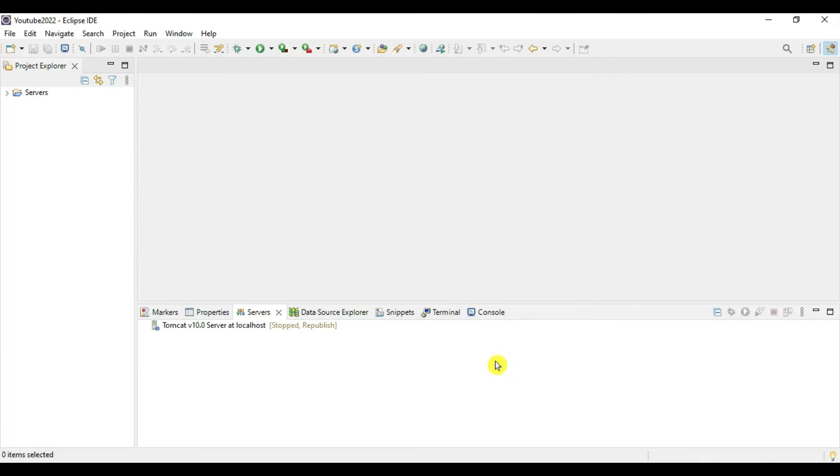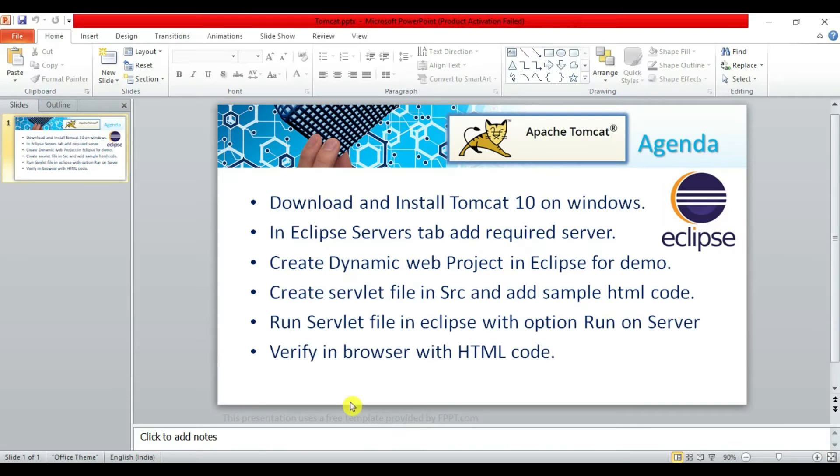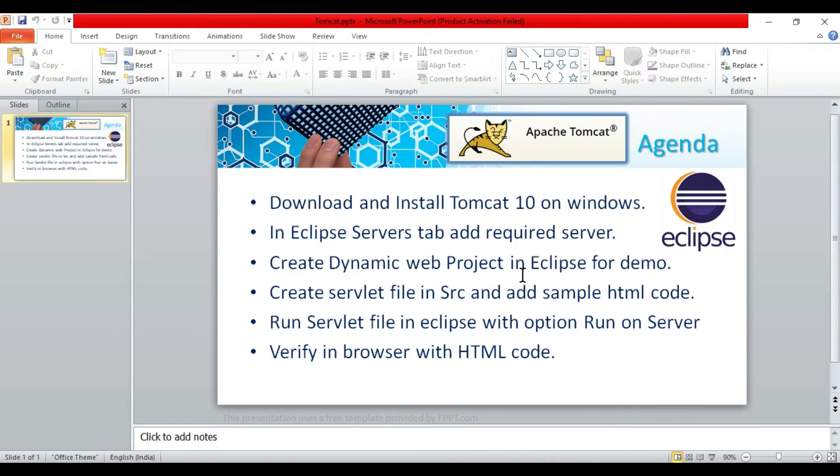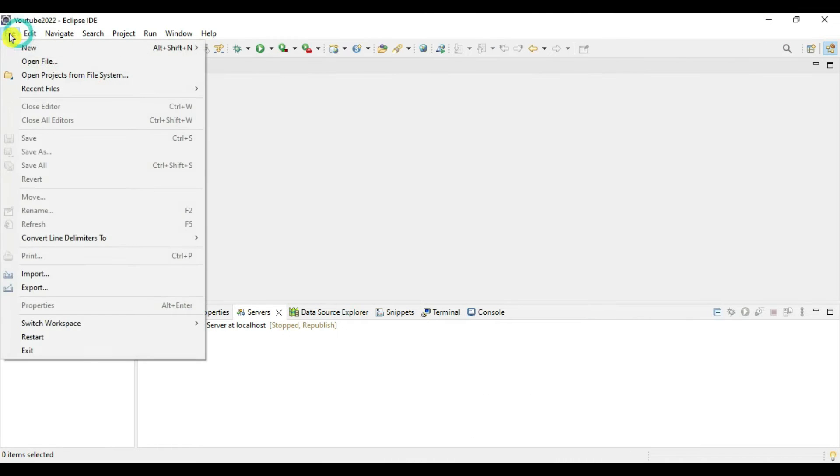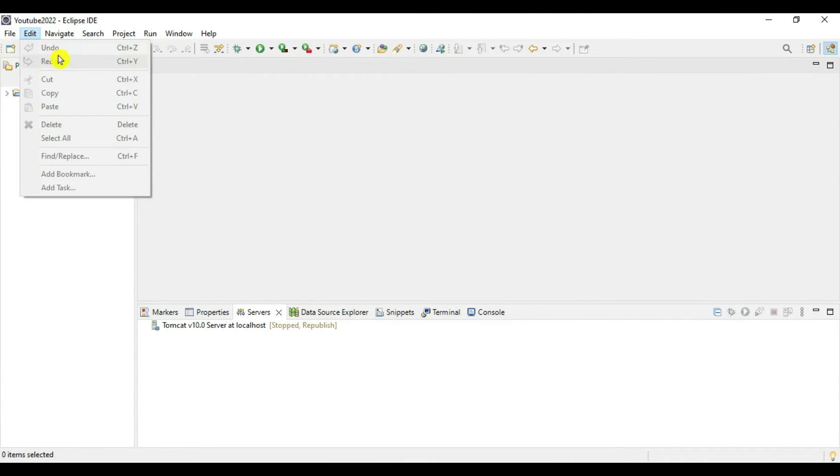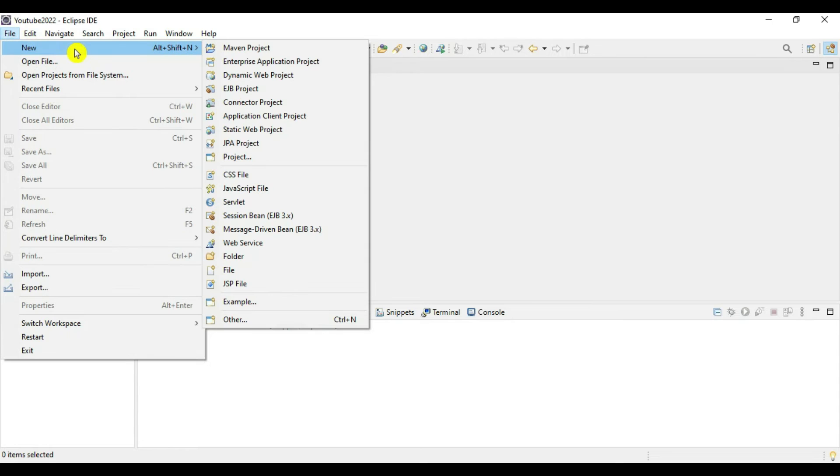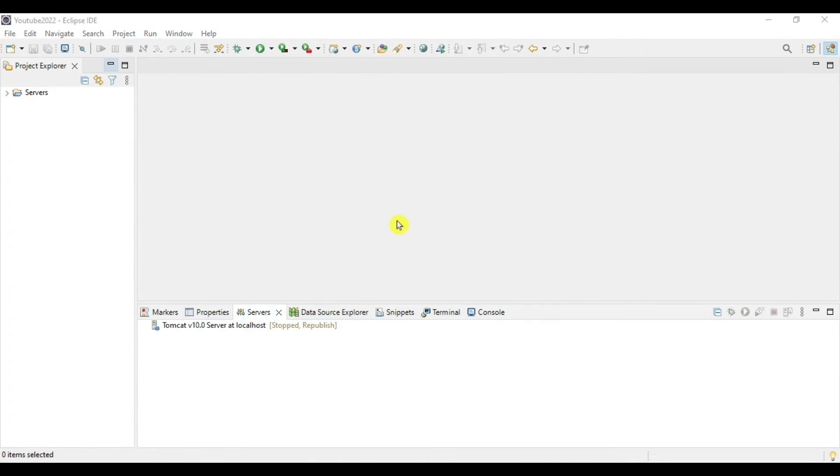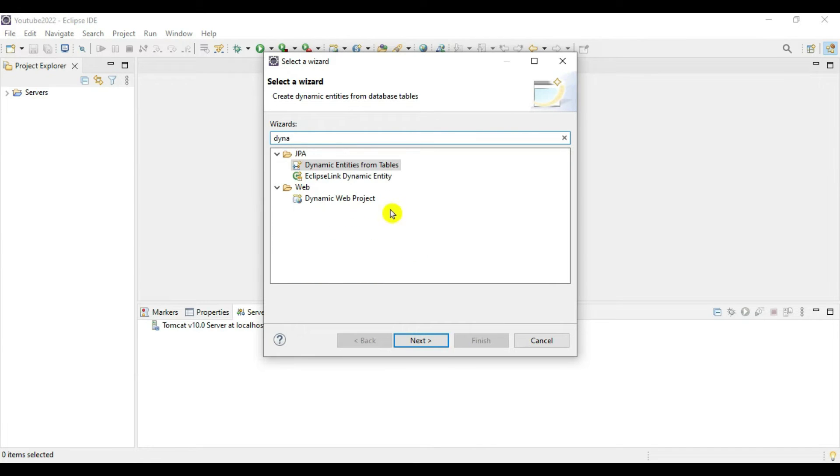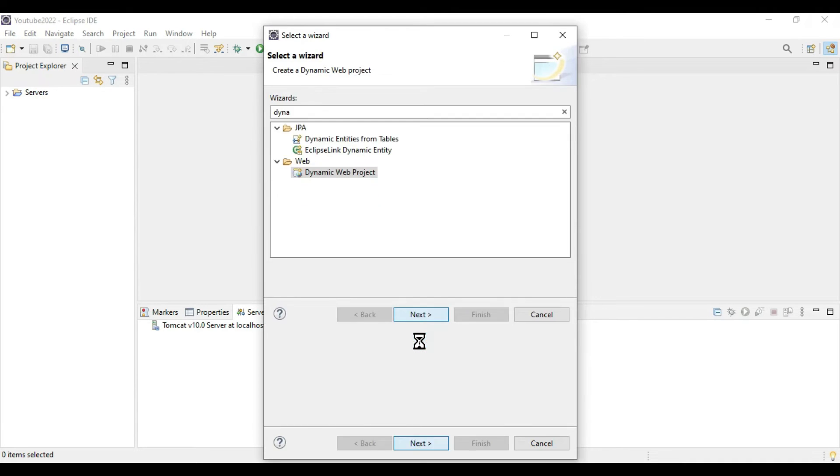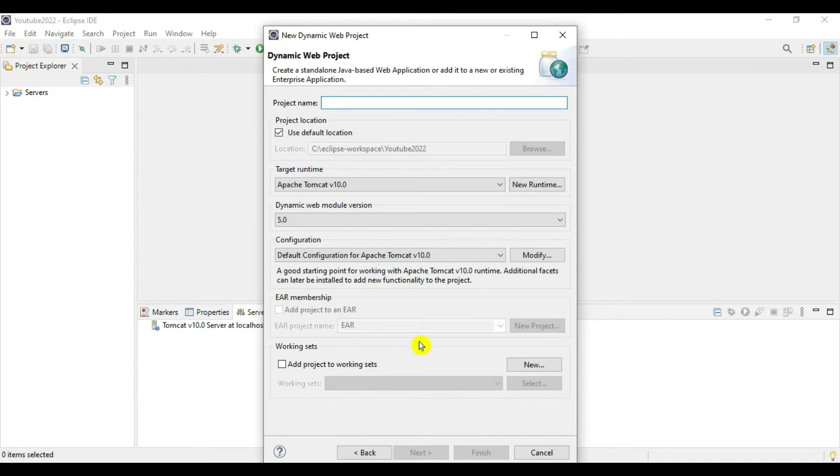Now in Eclipse, create a dynamic web project. Go to File, New, and Others. Type 'dynamic'. You can see Dynamic Web Project - select this. We need to create one web project for demo purpose called Tomcat Demo.